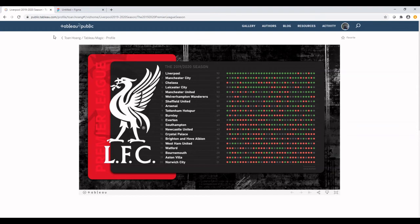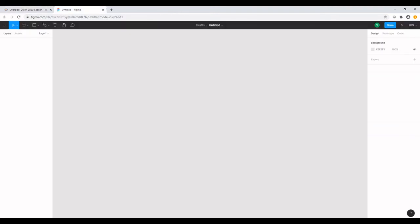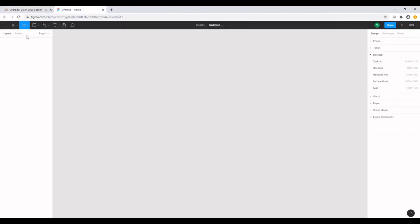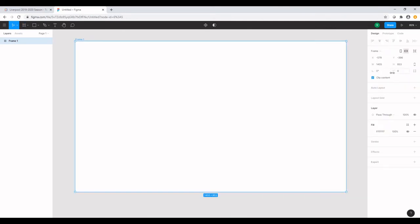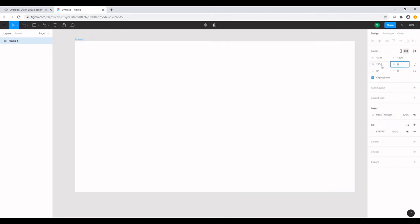So let's open a new canvas, drop in the frame. And I want to give this frame a size of 1500 by 800.